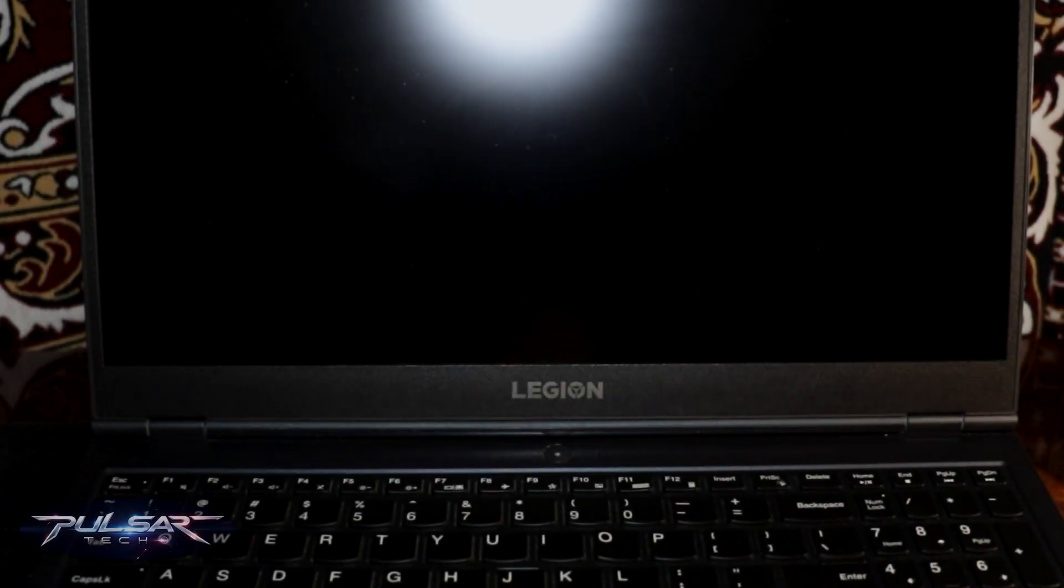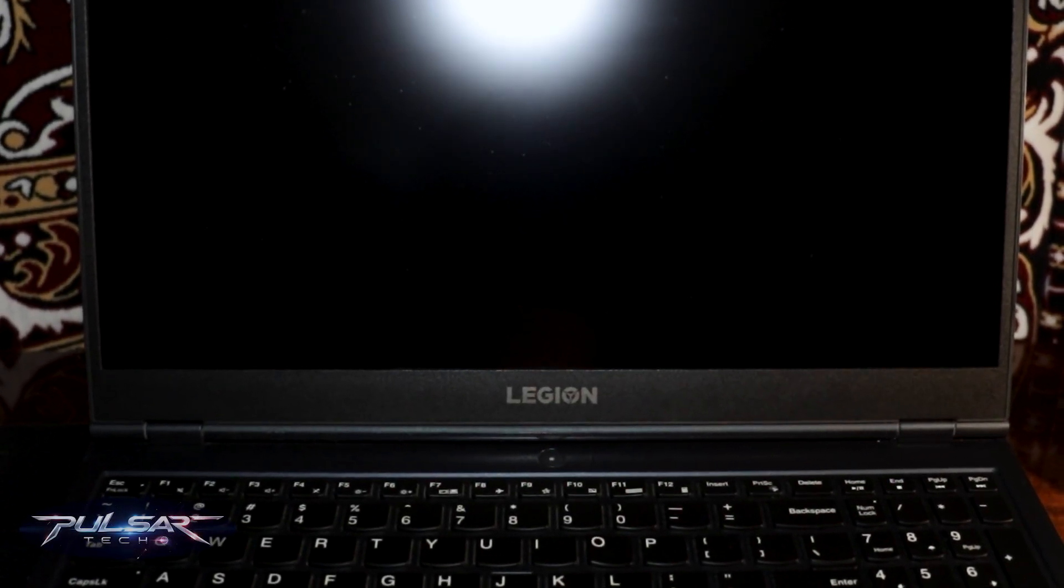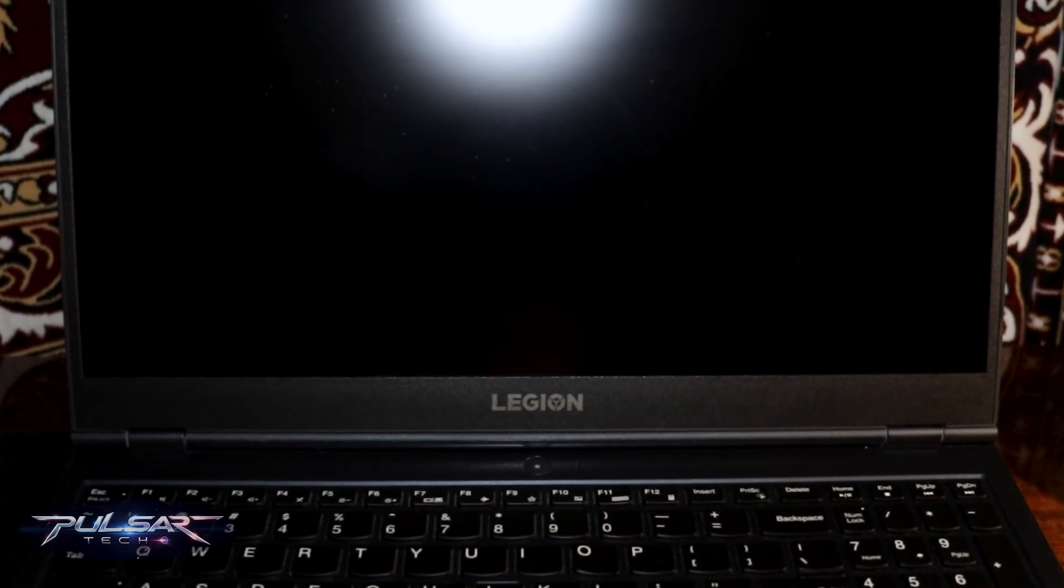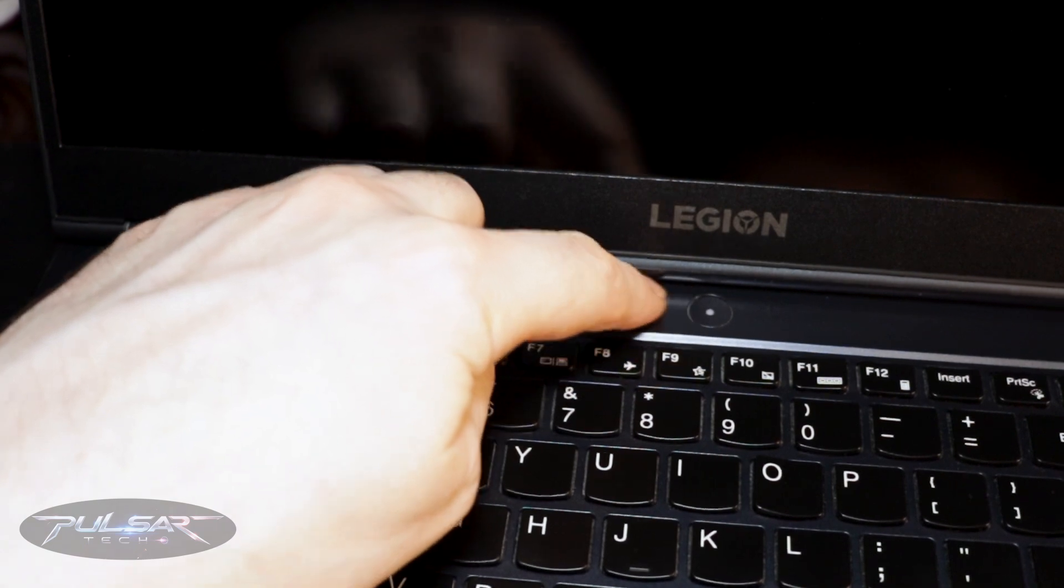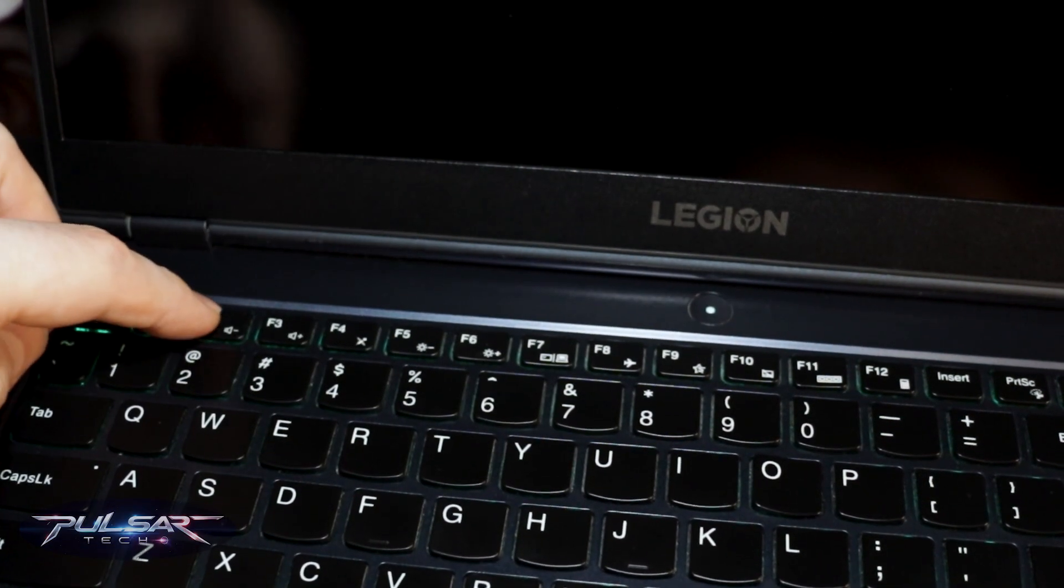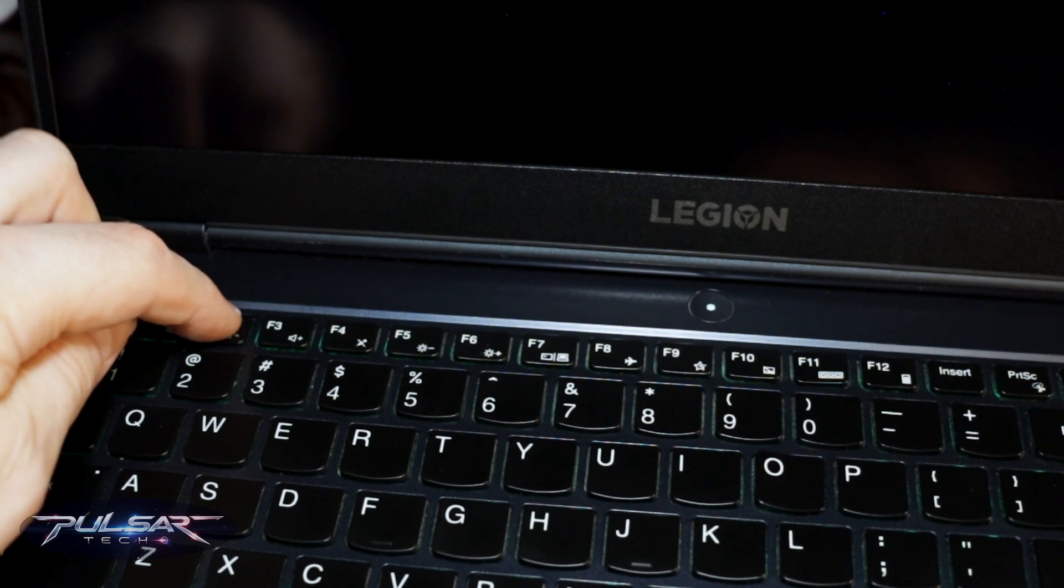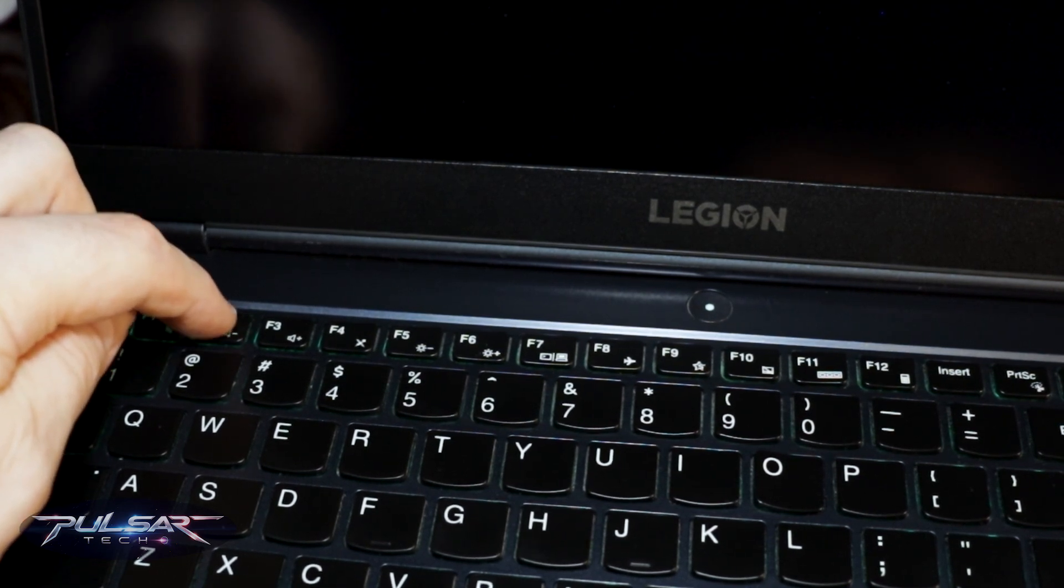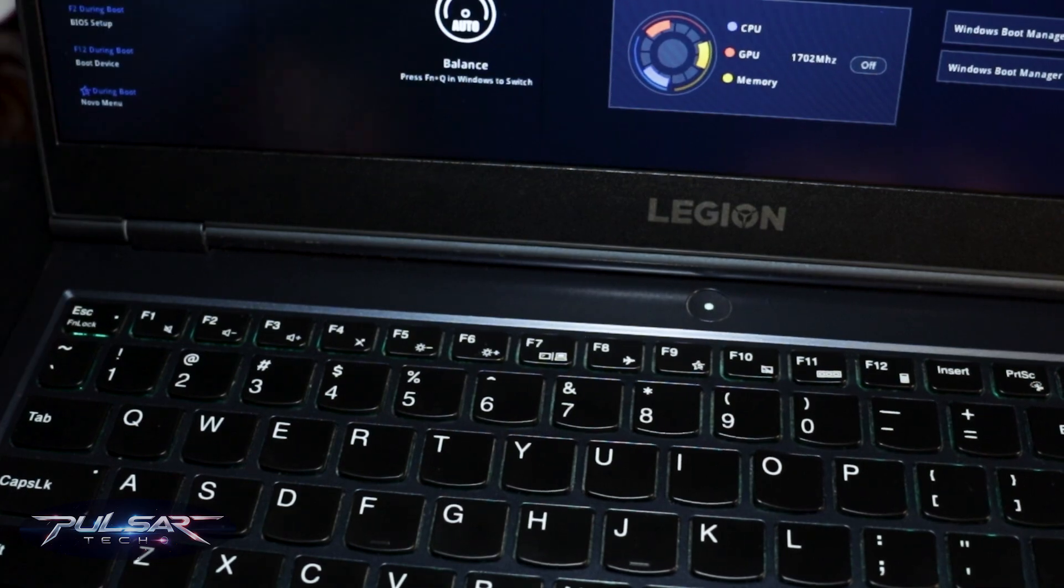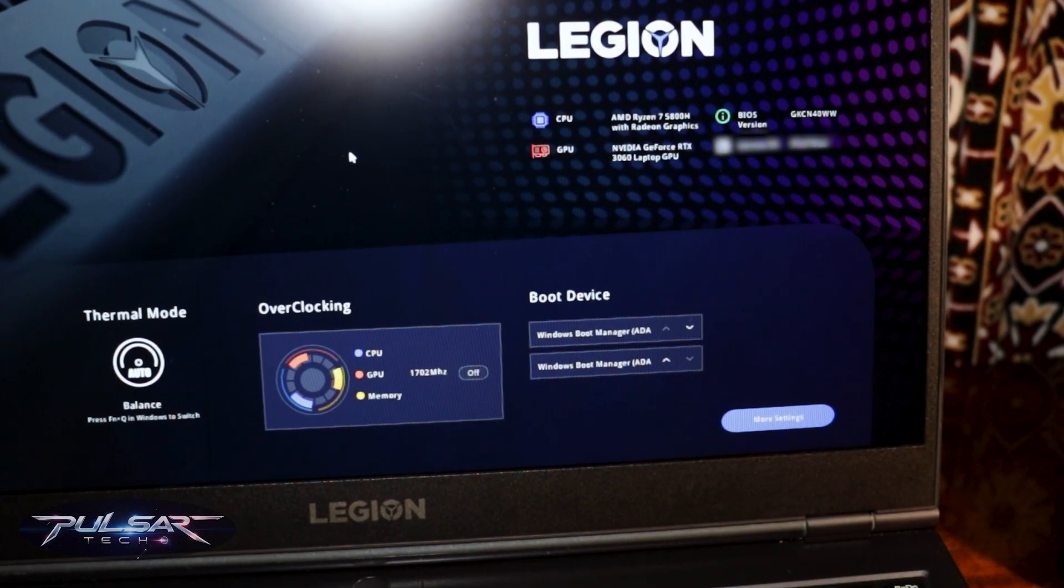On newer computers like this Lenovo Legion 5 laptop that has UEFI system instead of regular old school BIOS, just go ahead and start the computer and then press F2 or other dedicated key that is designed for your computer. Just press it multiple times so that you can enter this UEFI system.